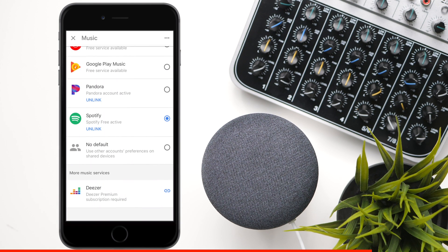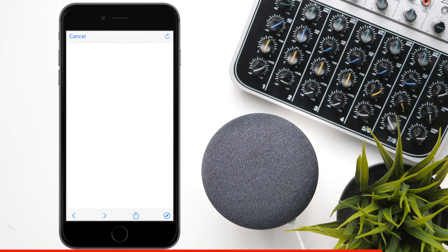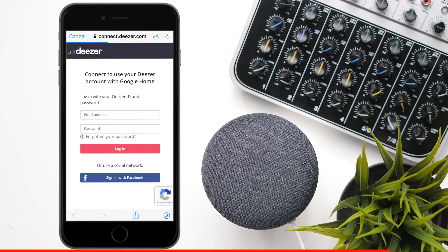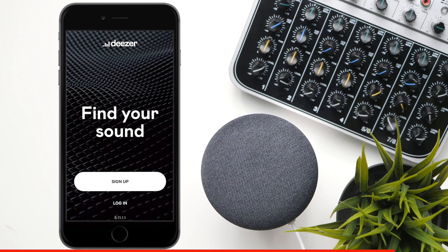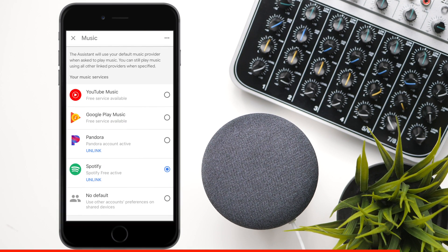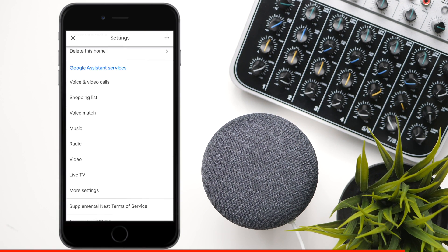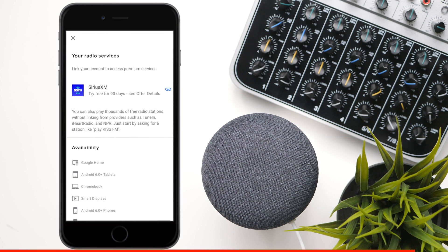Deezer is also pretty good, but it requires a subscription — I didn't sign up for it, but you can link your account the same way. If you hit the little X at the top and go down to where it says Radio, you can sign up for Sirius XM. This used to be a service where people put an antenna on their car and could listen to commercial-free radio, and talk show hosts like Howard Stern used to be on there.